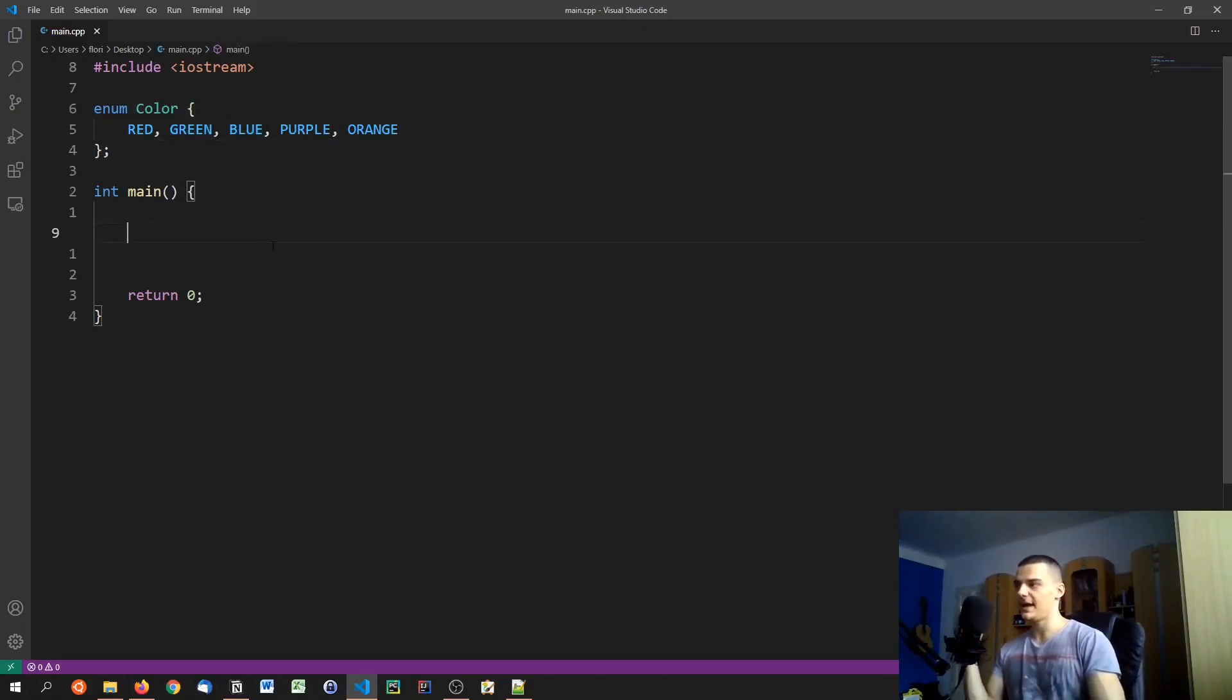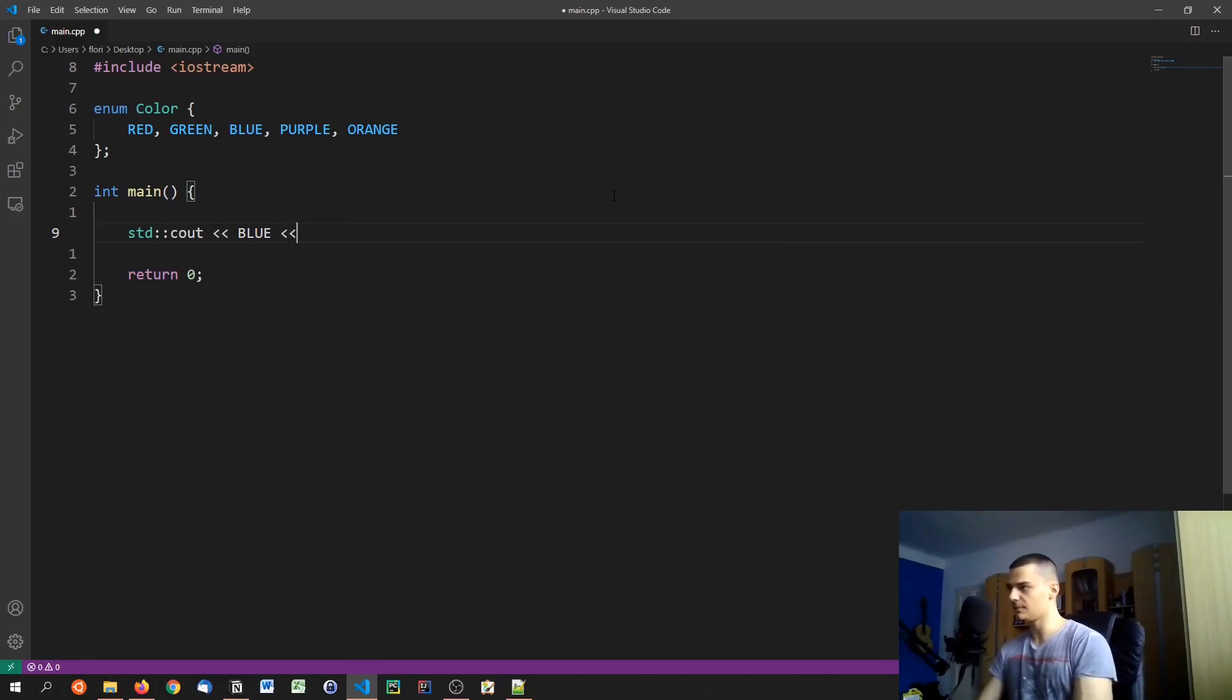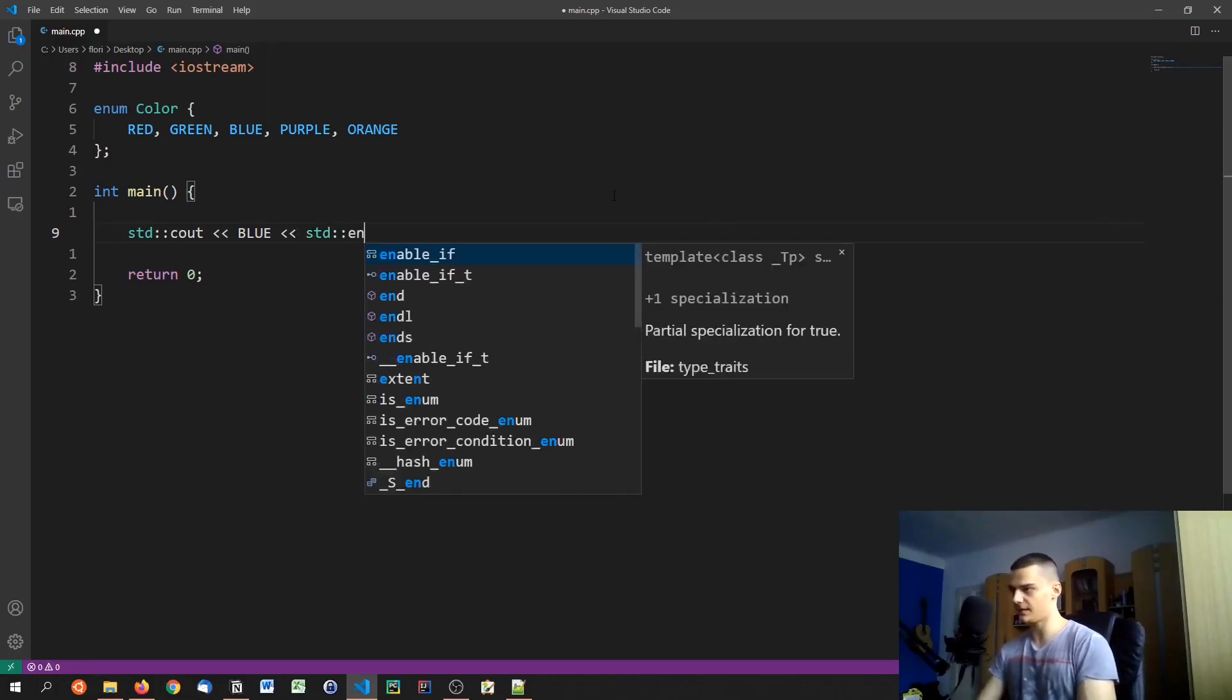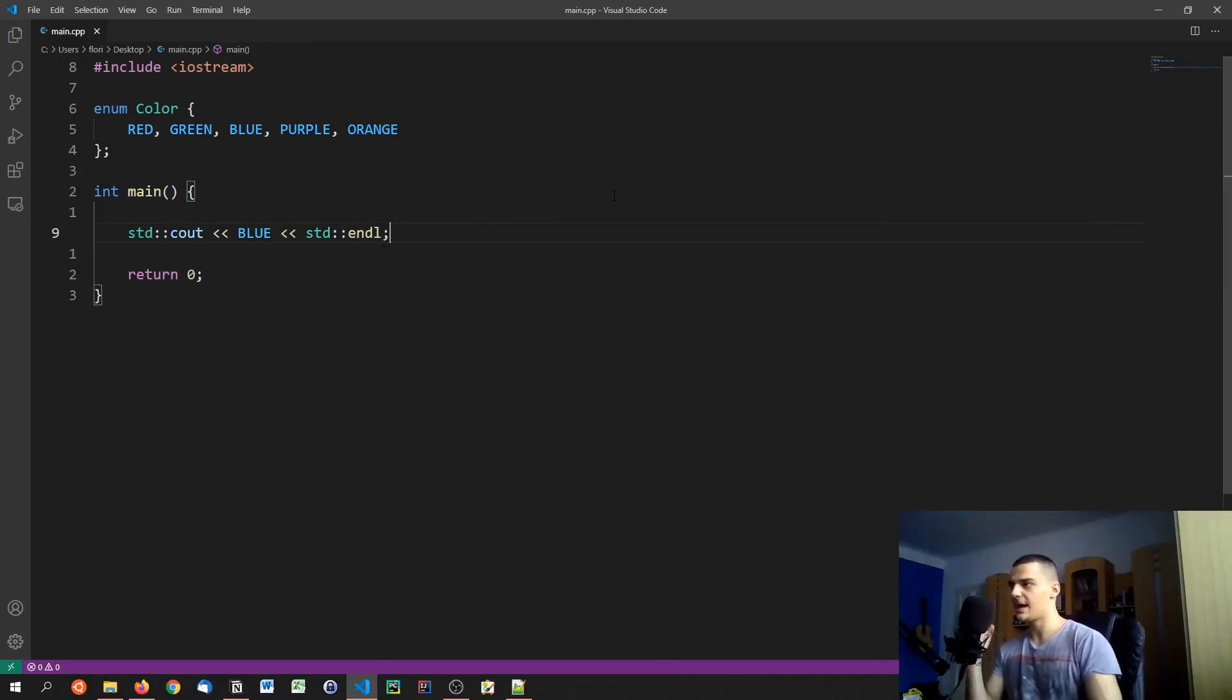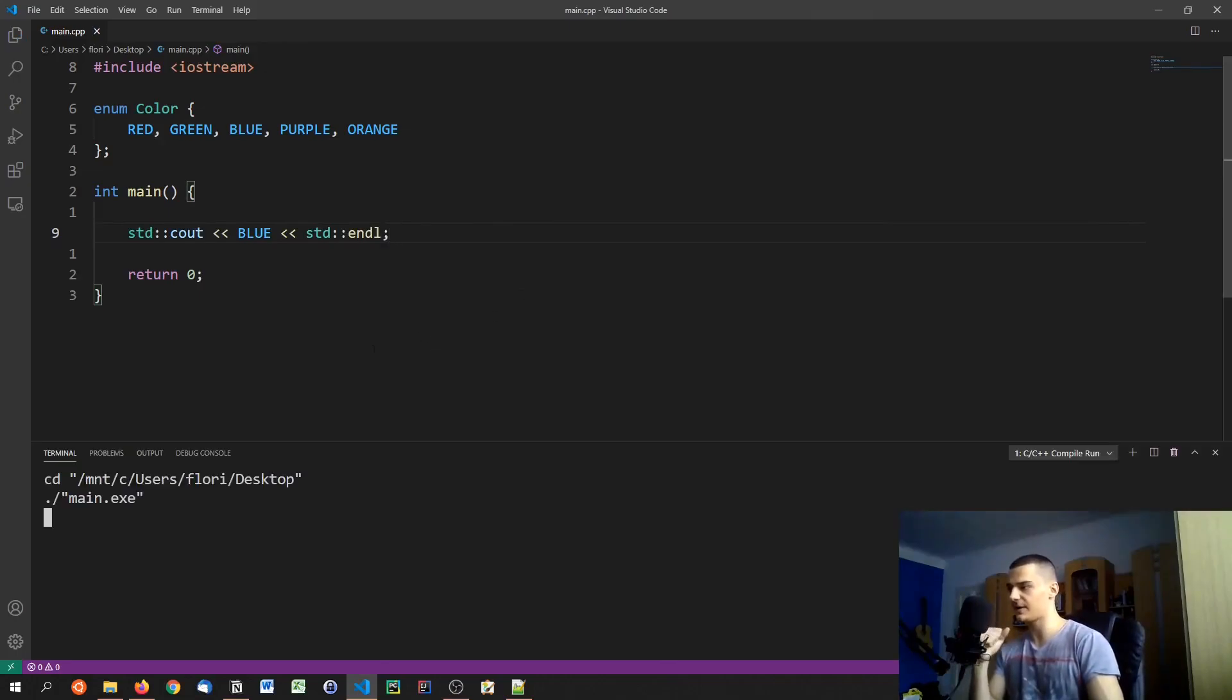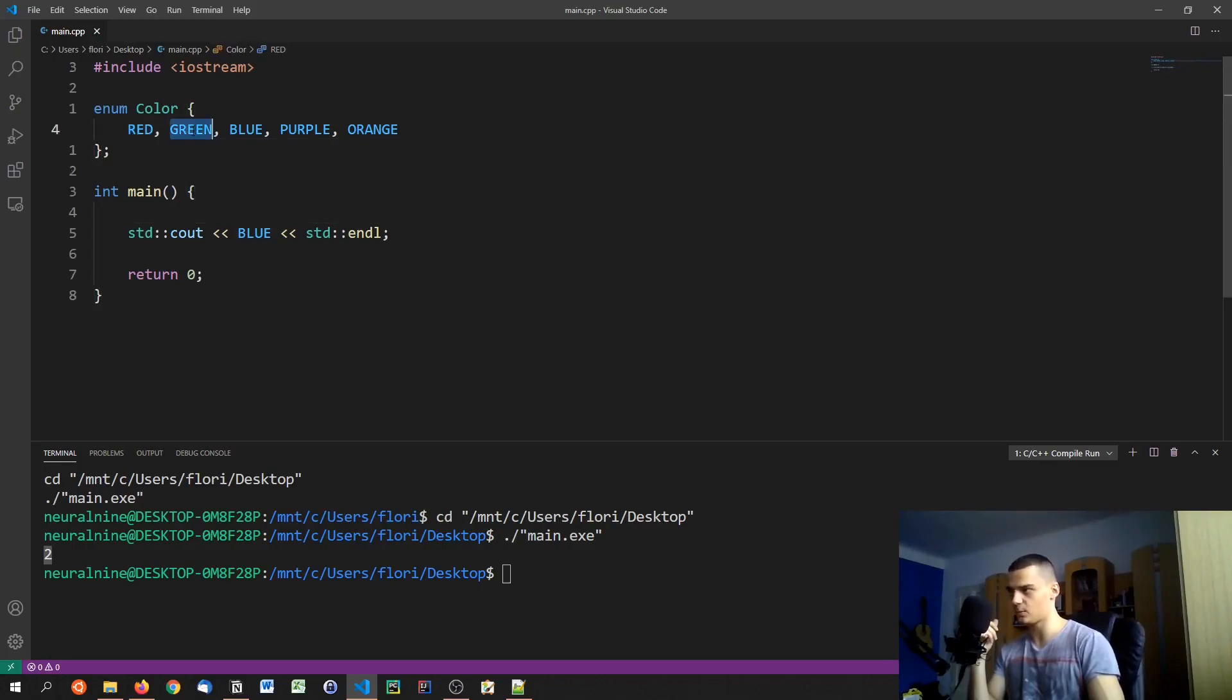And now I can do comparisons. So let's say I have blue here, and if I print blue I'm not going to get the string blue, I'm going to get the numerical value that is assigned to blue. In this case two, because it's 0, 1, 2, 3, 4.